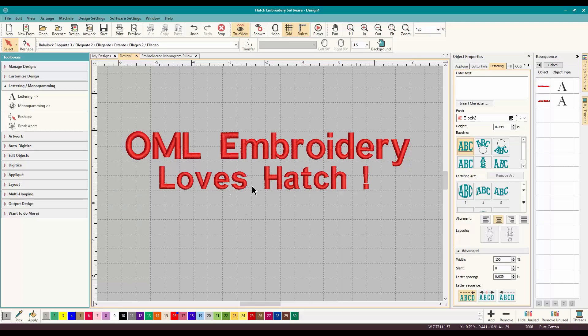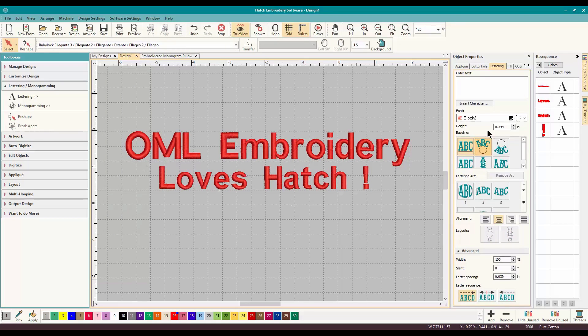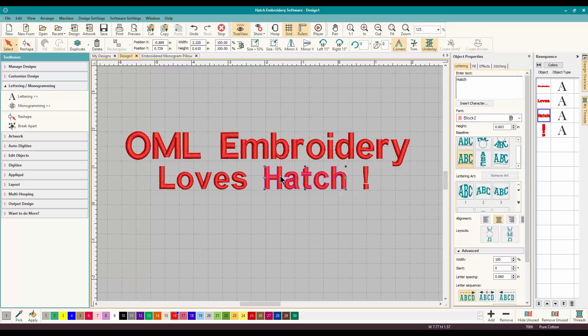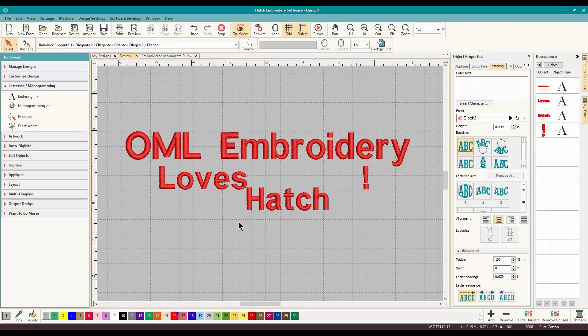Now you can take the Break Apart a little further down. So let's click on Love's Hatch and do Break Apart and watch what happens. It separates it into words. So if you wanted to do a little fun with typography, instead of typing OML, then separately Embroidery and having it all done, just do Break Apart.